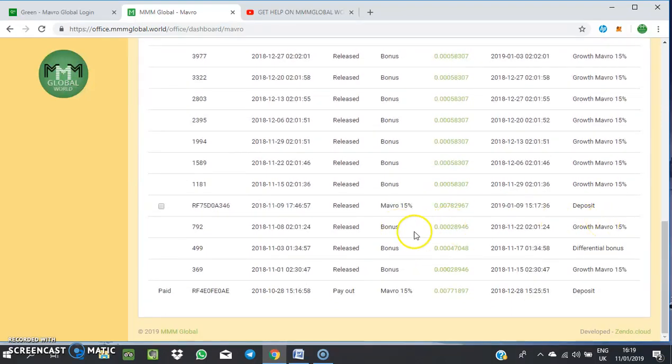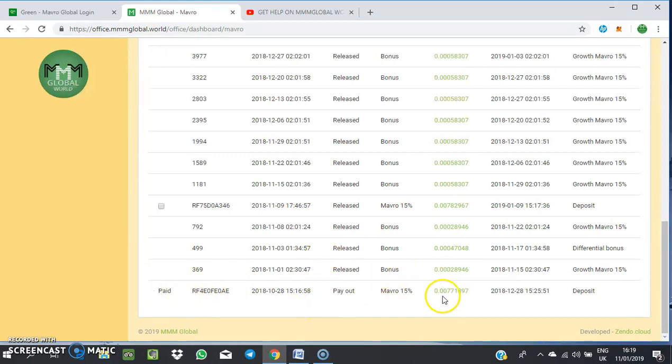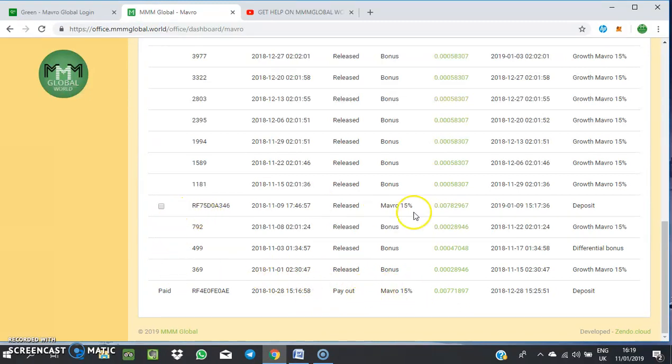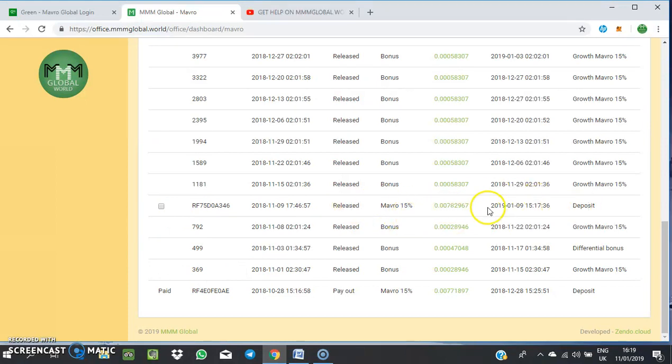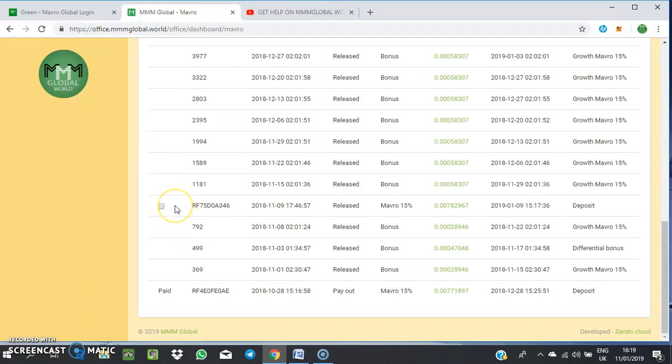You check for the one that is still yet to be moved. Like this one that you're seeing 'paid,' it simply means this has been paid to my bonus wallet. You can see this one, Mavro 15% deposit, it has been released but it is yet to be moved to my bonus wallet. That's why what is showing on my bonus wallet is not the same as what I have on my available balance.